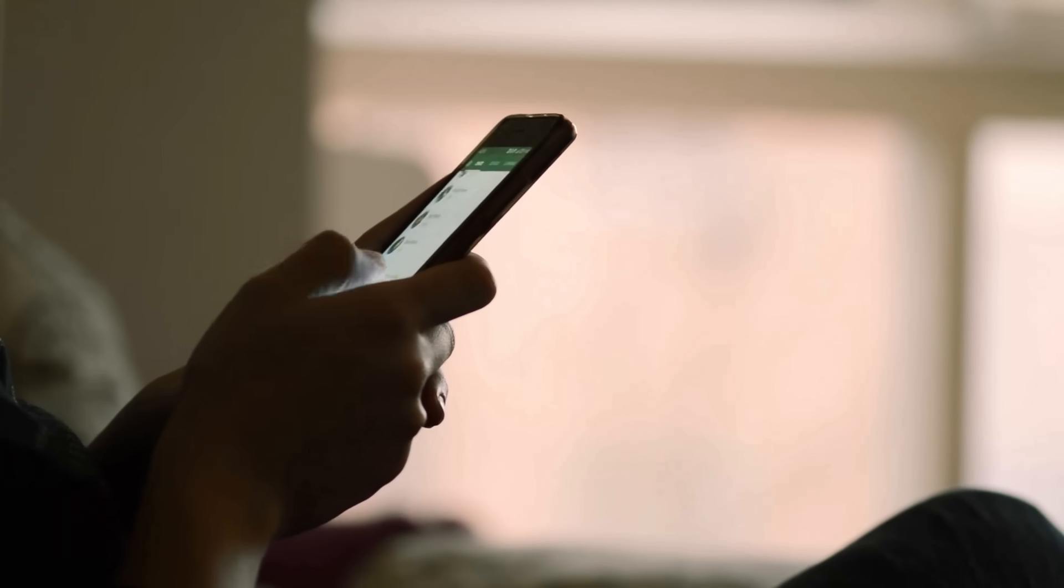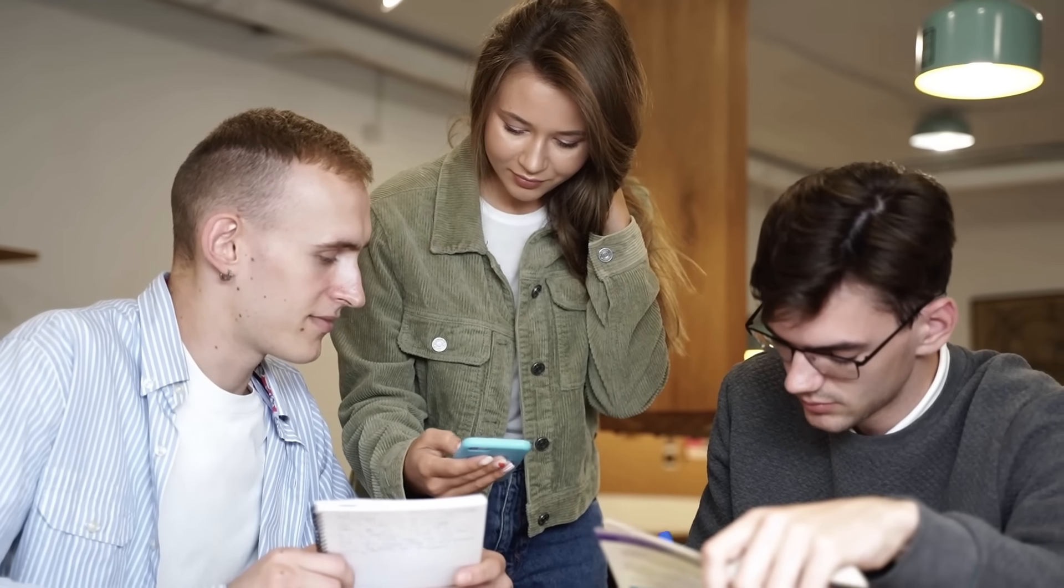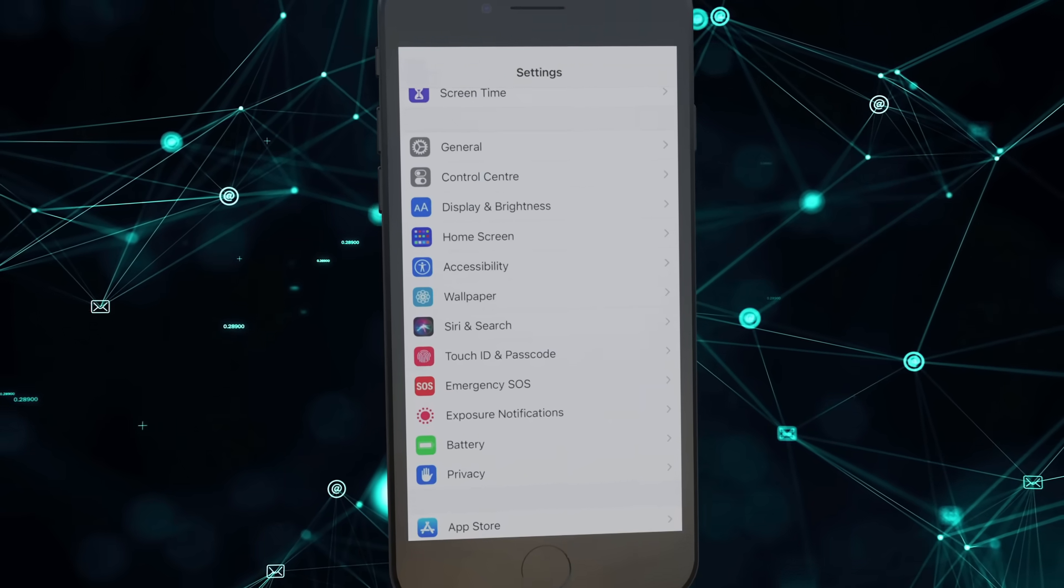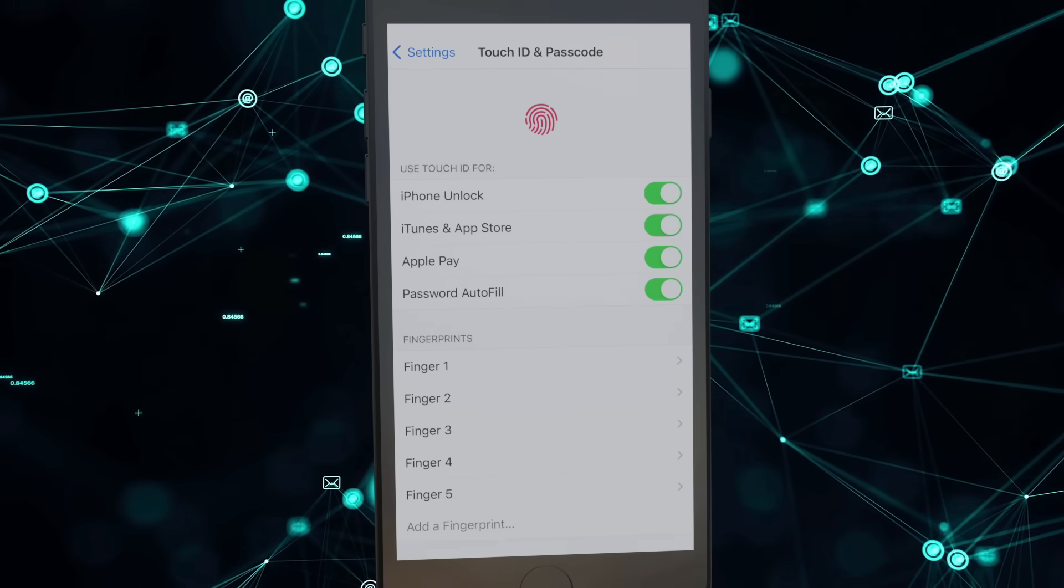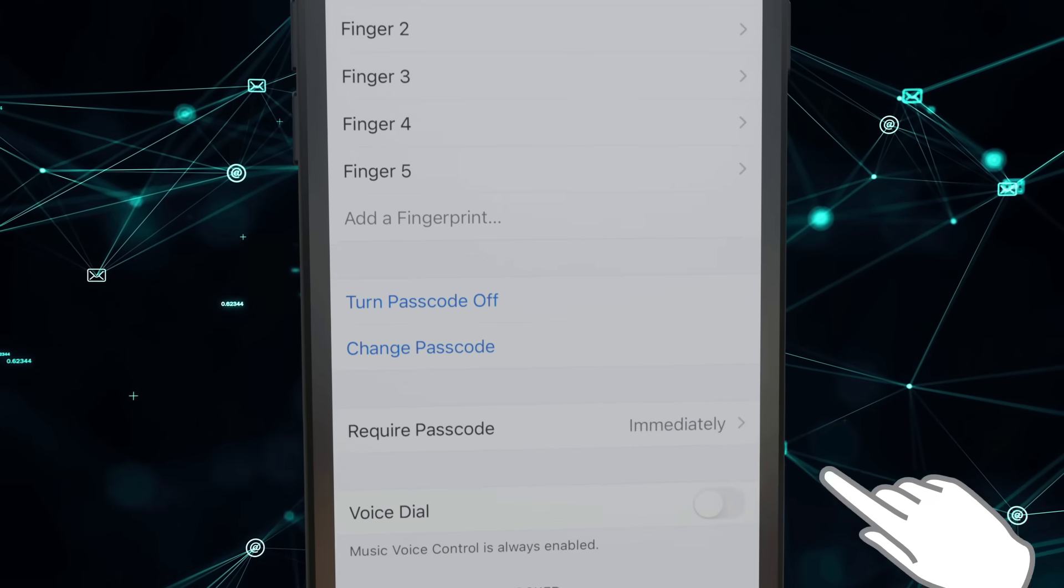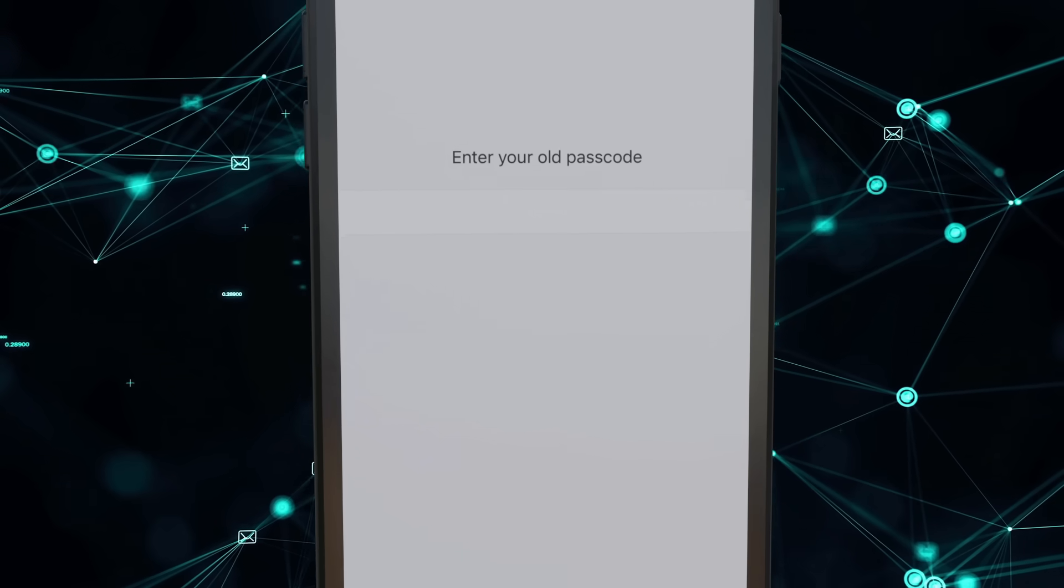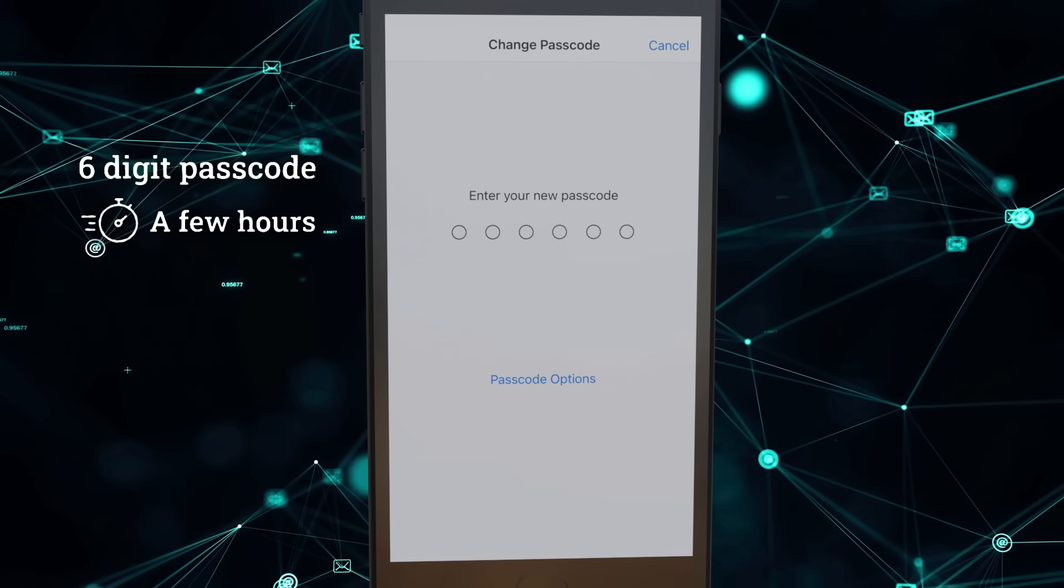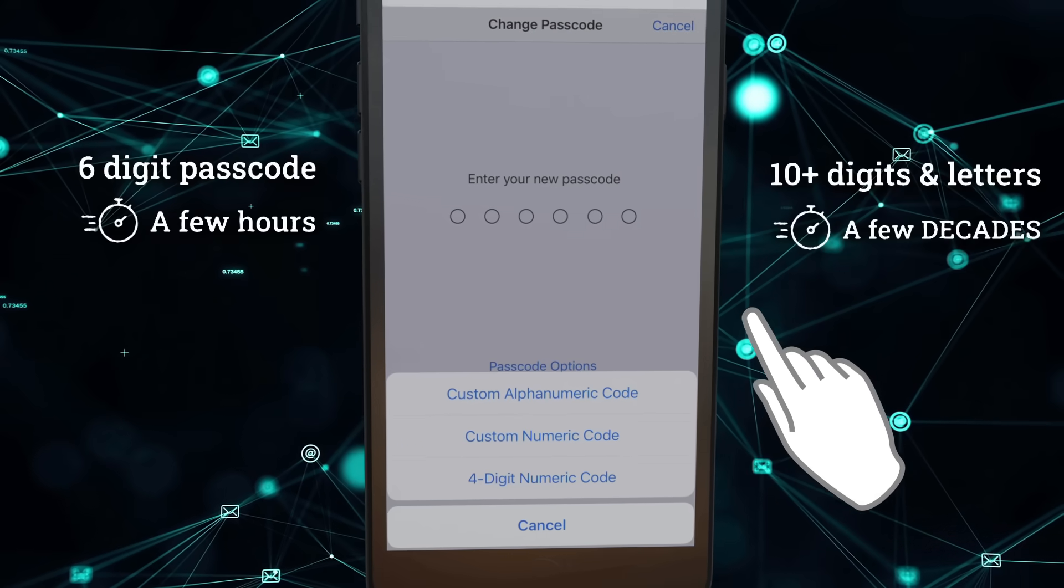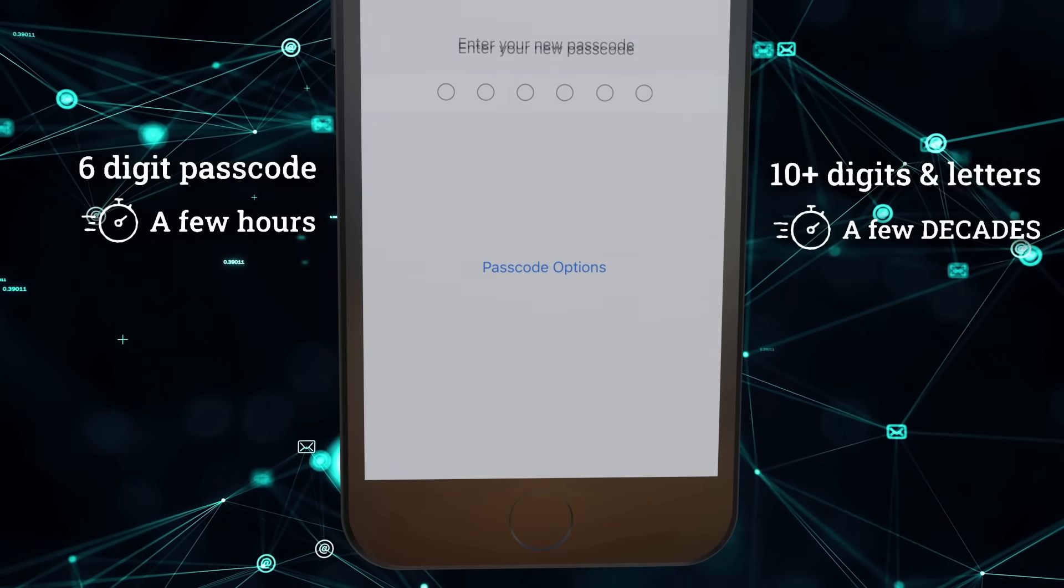Average users like students might wonder how they can better protect their personal phone data against brute force attacks, and the answer is quite simply, use a longer device passcode. iPhones make it easy to switch from the default pin lock to a more complex alphanumeric passcode. While a six digit pin on average only takes a few hours to guess, a passcode with 10 or more characters, including letters and numbers, increases the necessary guessing time to a few decades.